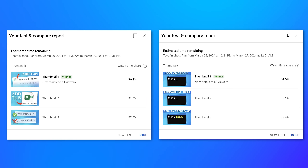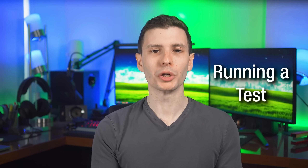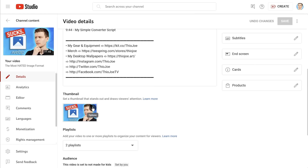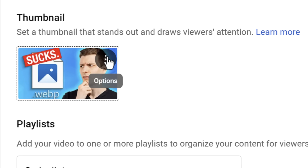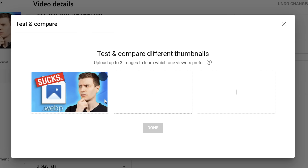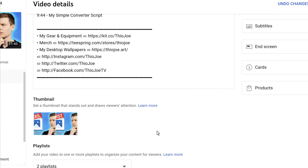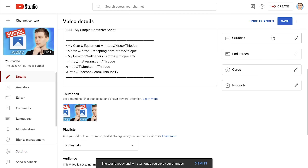Let me show you what it looks like to actually go and create one of these tests. And then I can show you a bunch of examples from some tests I've done on past videos, so you can see which ones I put out there to test and which ones ended up being the result. To create one of these tests, it shows up in the edit video section. On the thumbnail button, you click the little three dots, and then there's an option to Test and Compare. This window comes up and you have an option to upload up to three files, but it can be just two.